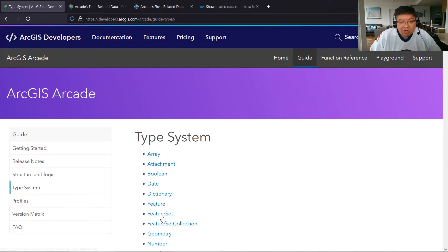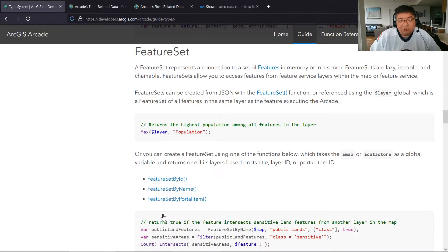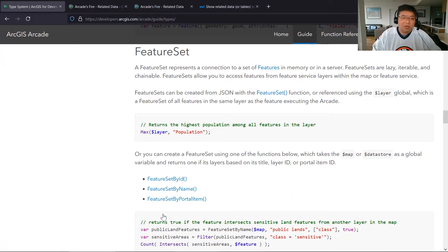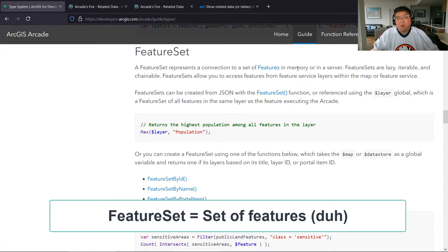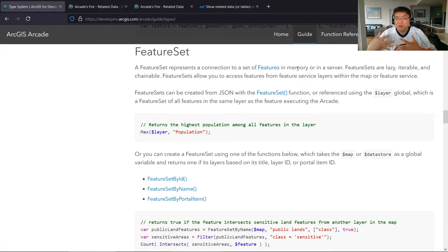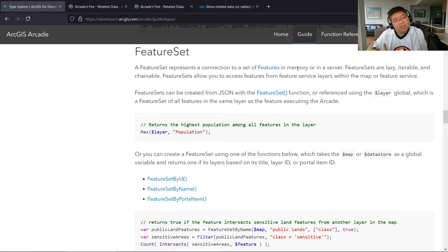Let's go into this specific feature set type and walk through what's going on here. First of all, what is a feature set? It is a connection to a set of features in memory. What we're going to do is create a feature set based on the records in the related table.